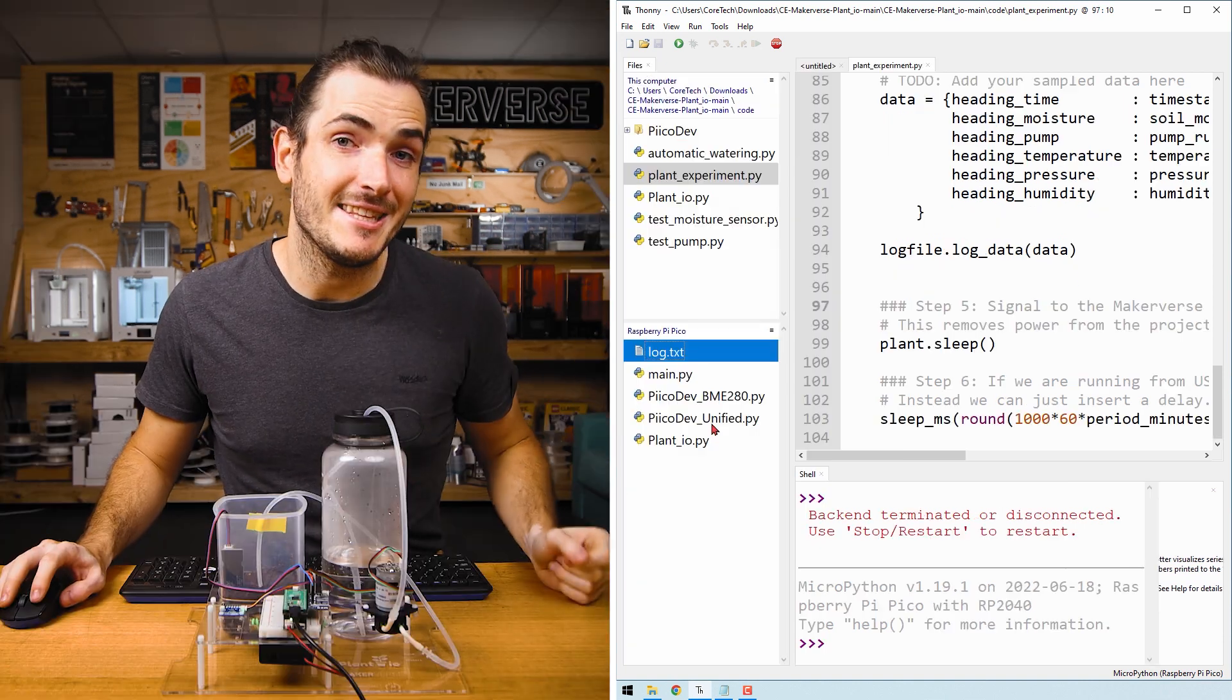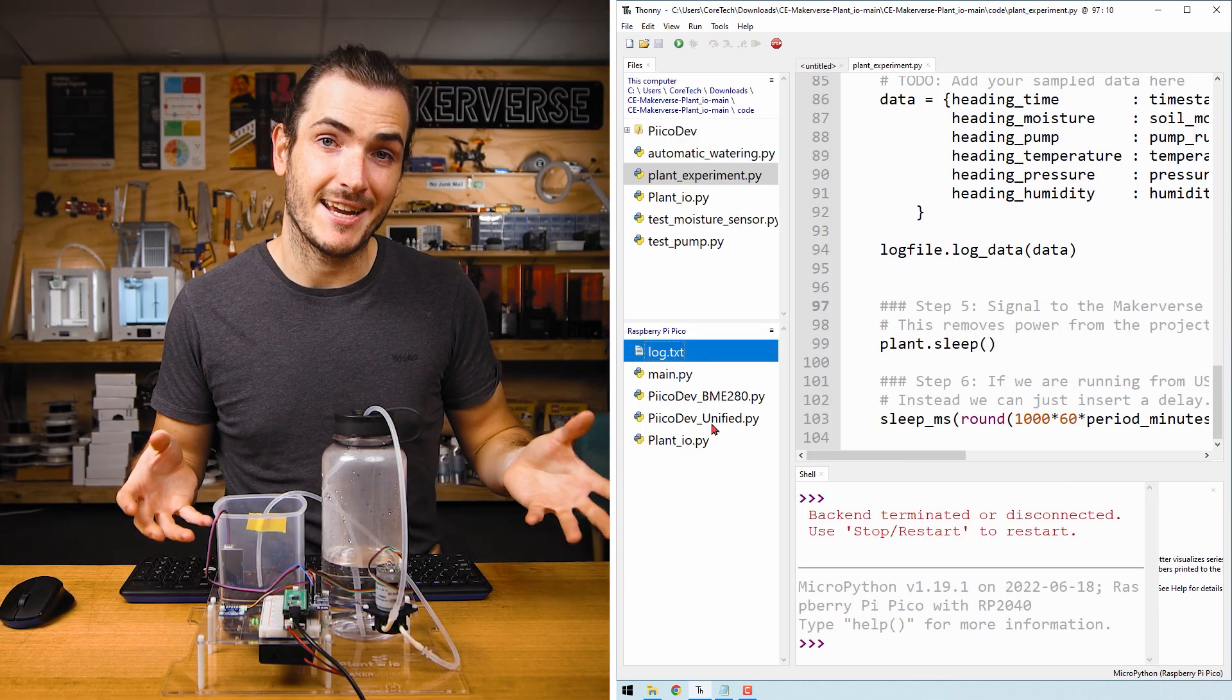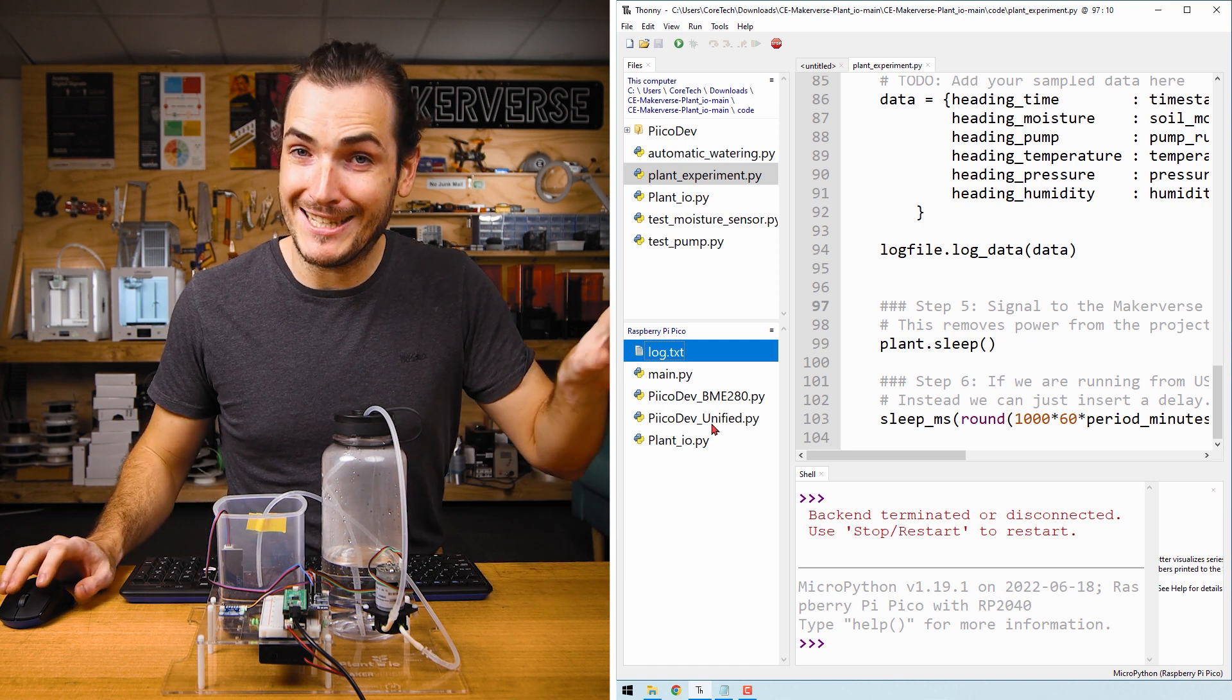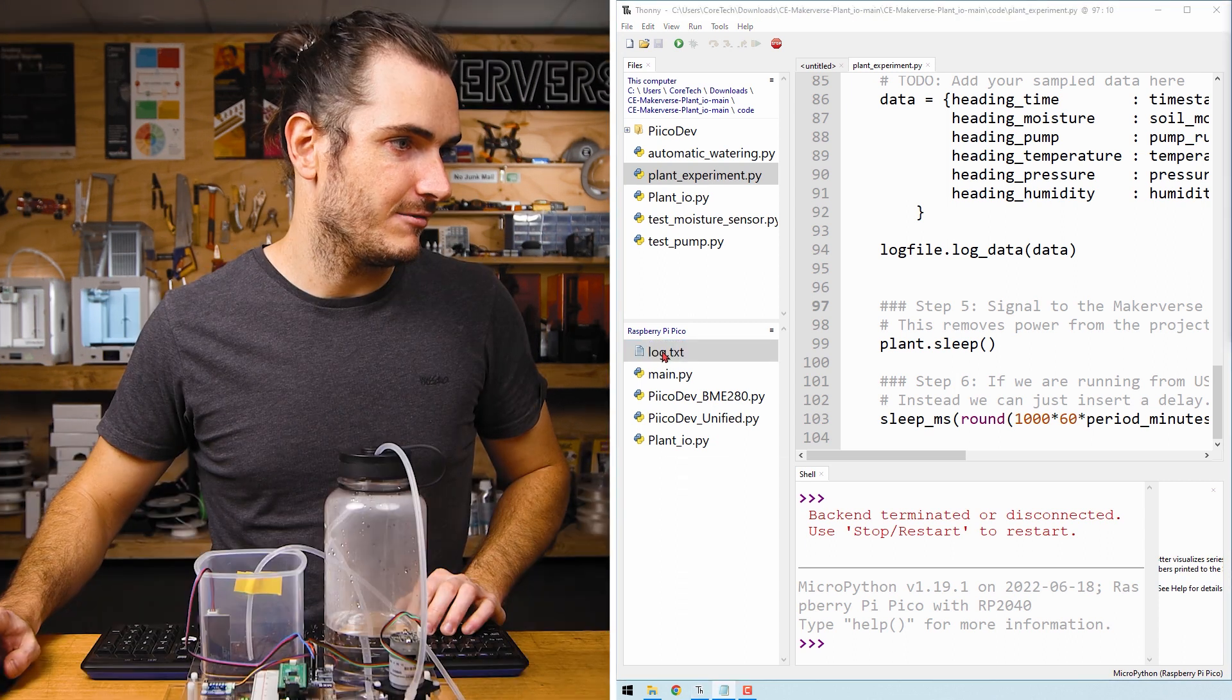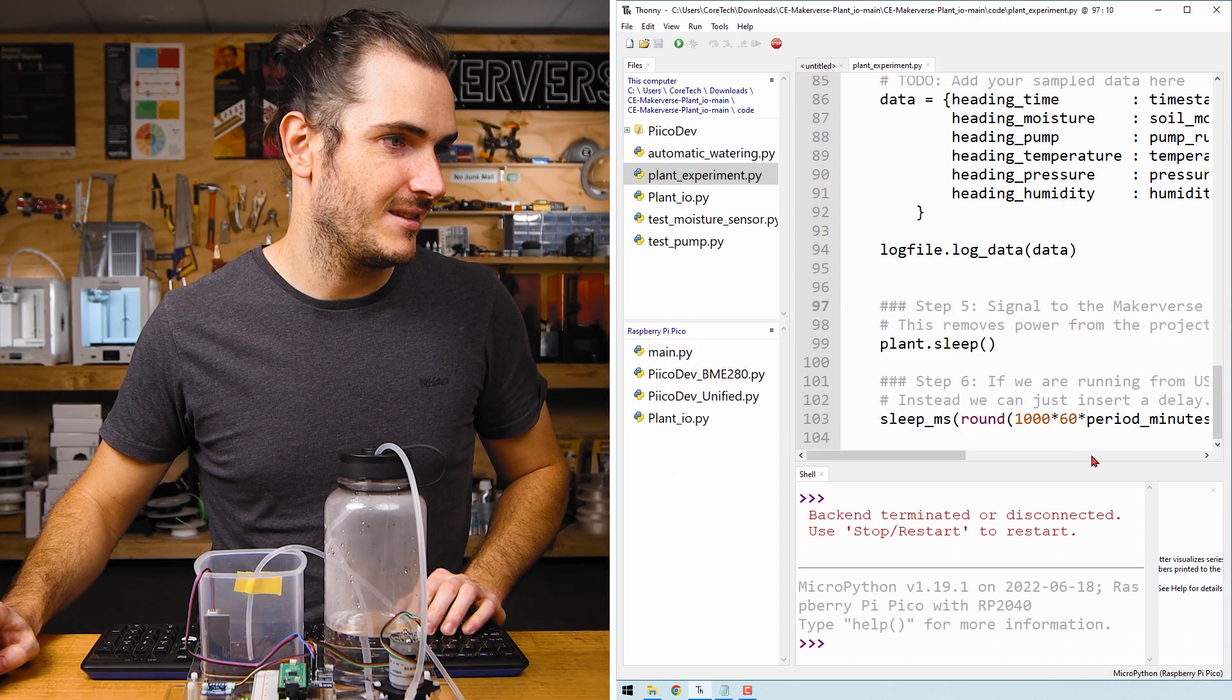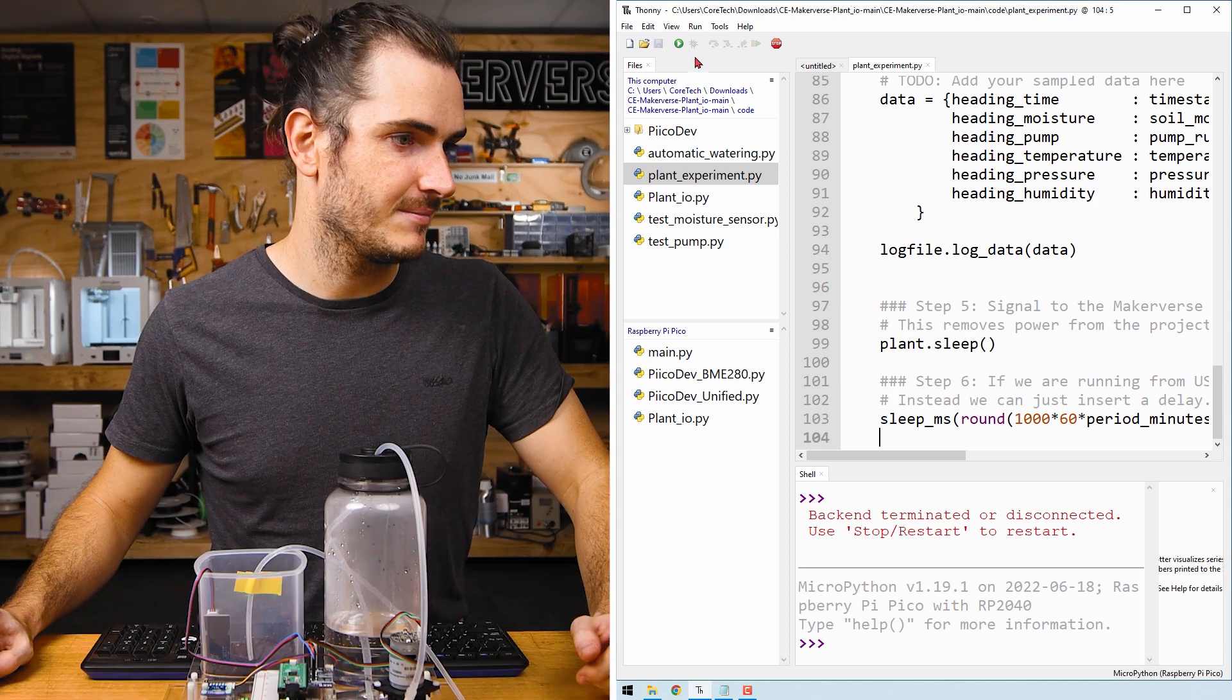We need to delete the old log file so that the new one with the correct headings can take its place. If you're particularly attached to this data, I would download it and save it somewhere safe. Right click and delete. And we can click run to make sure everything works.